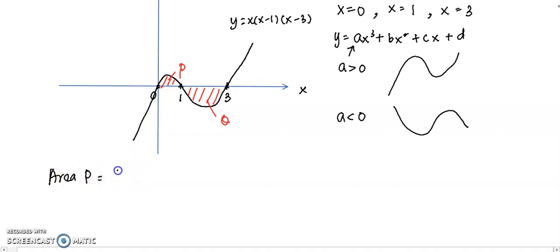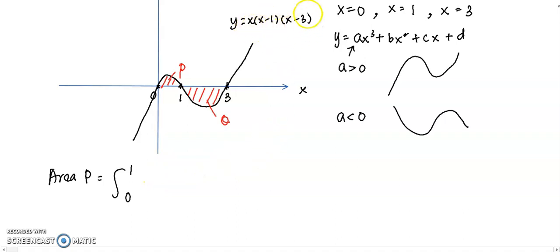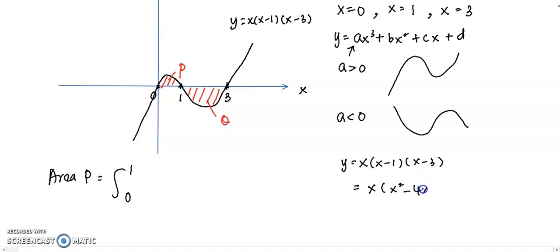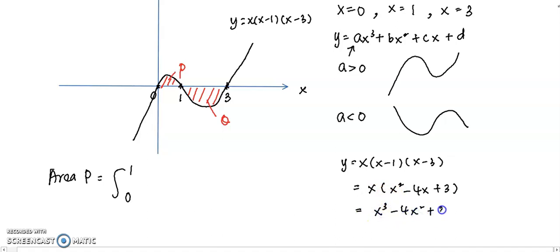For area P, we integrate from 0 to 1. It is easier to integrate in expanded form, so we expand x(x − 1)(x − 3) first. Expanding (x − 1)(x − 3) gives x² − 4x + 3, then multiplying by x gives x³ − 4x² + 3x.